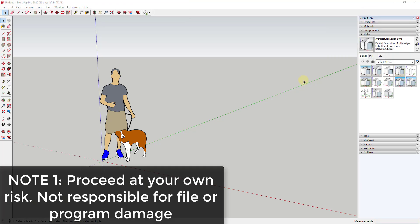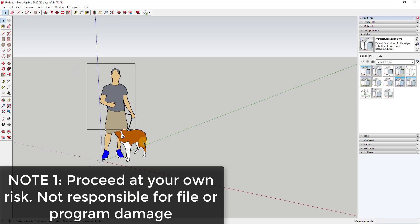All right, so a couple things before I start. The first thing is use this method at your own risk. This is not the generally accepted way of doing this. Probably the best way is to go through and download new versions of your extensions. The first reason is because you are messing around with the file structure of SketchUp and so I'm not responsible if you mess up any of your files or anything like that. Follow the instructions and I don't think you're going to have any issues, but again do this at your own risk.